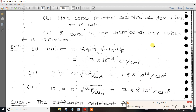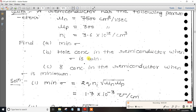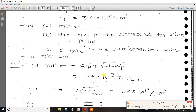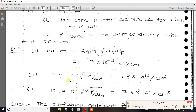So this is the minimum conductivity. If we have the conductivity formula, we will have the carrier concentration formula. At minimum conductivity, n equals square root of MUP over MUN, and p equals square root of MUN over MUP, times ni. Share this information with your friends.